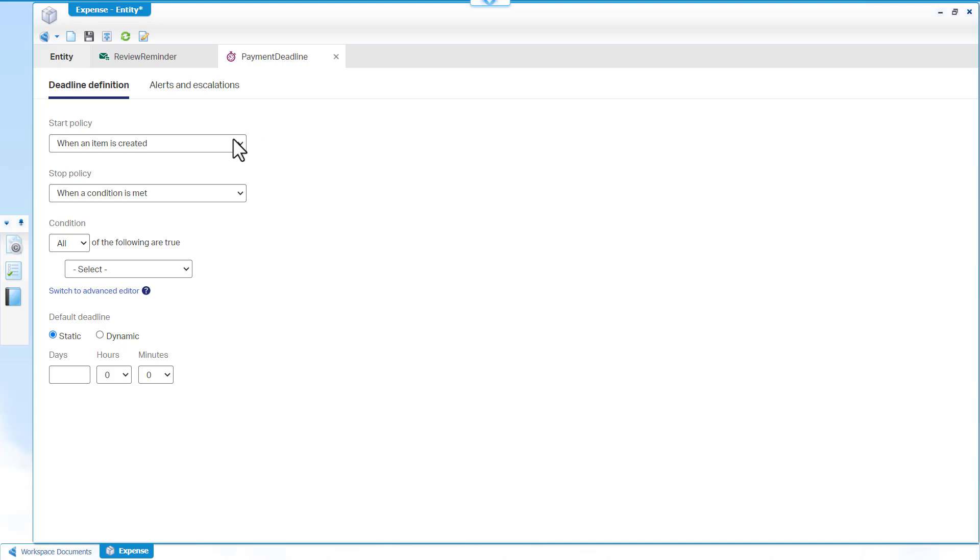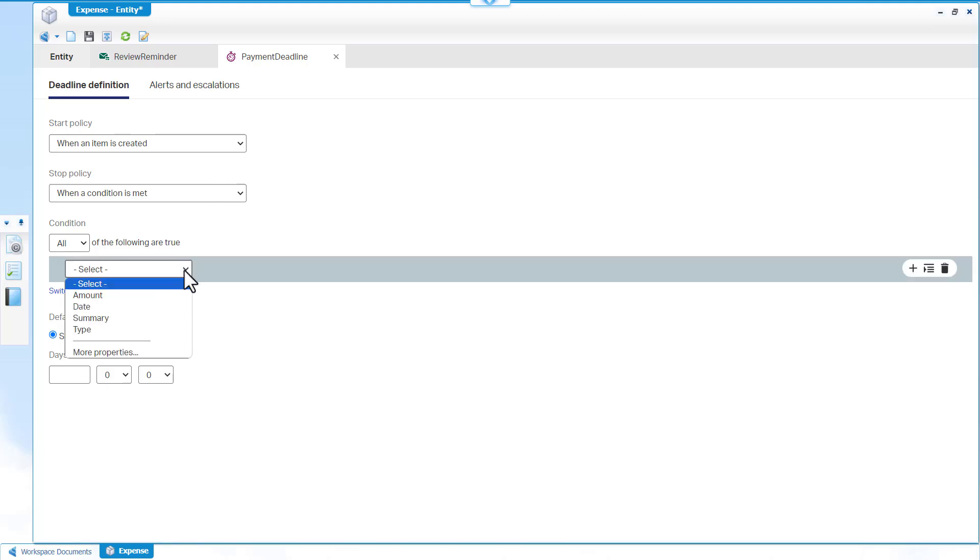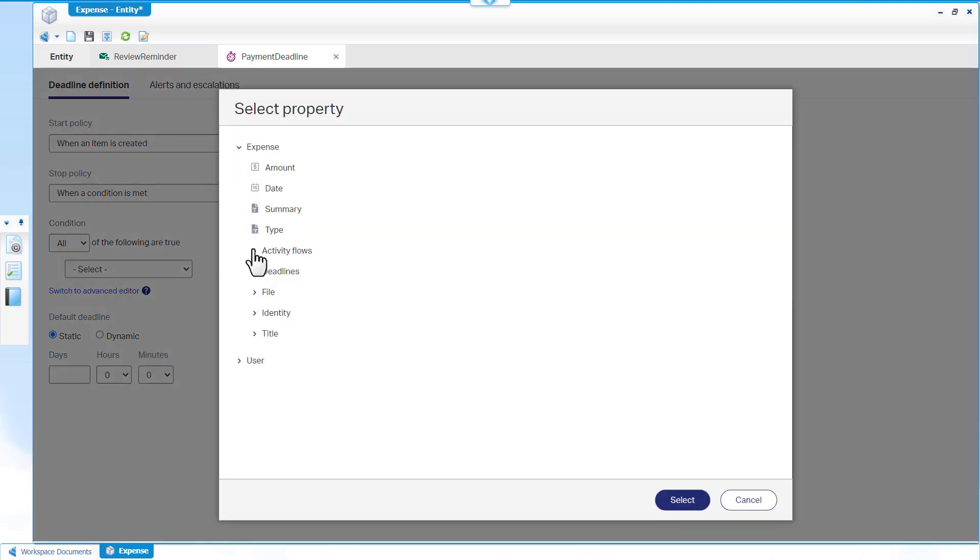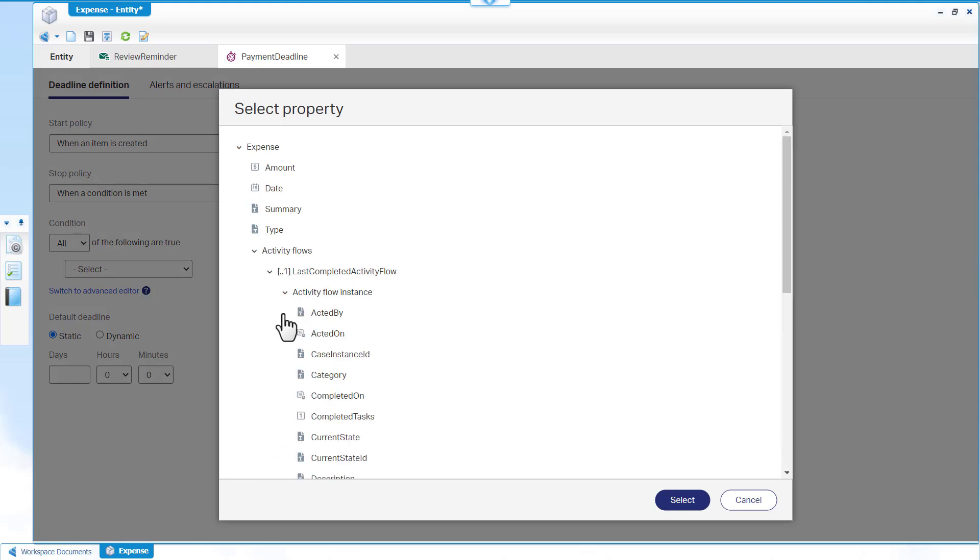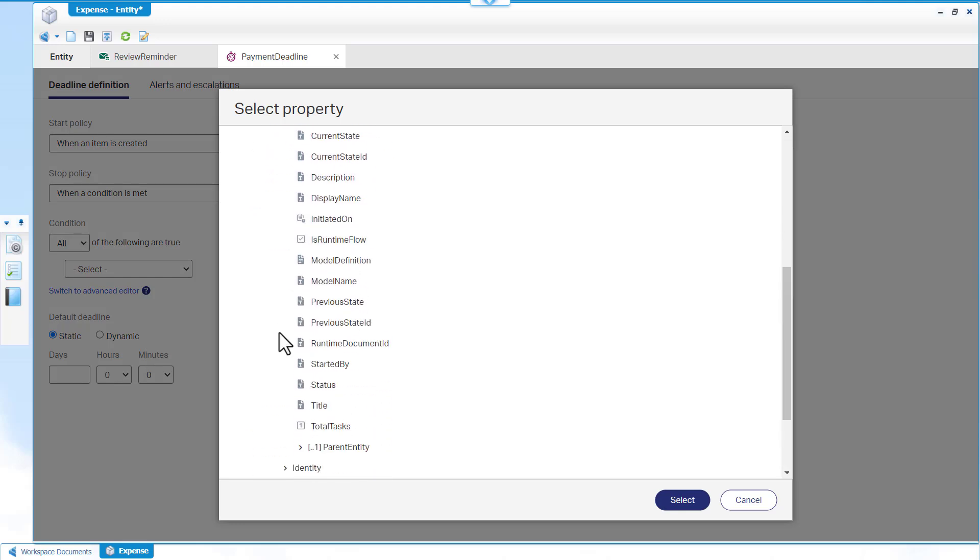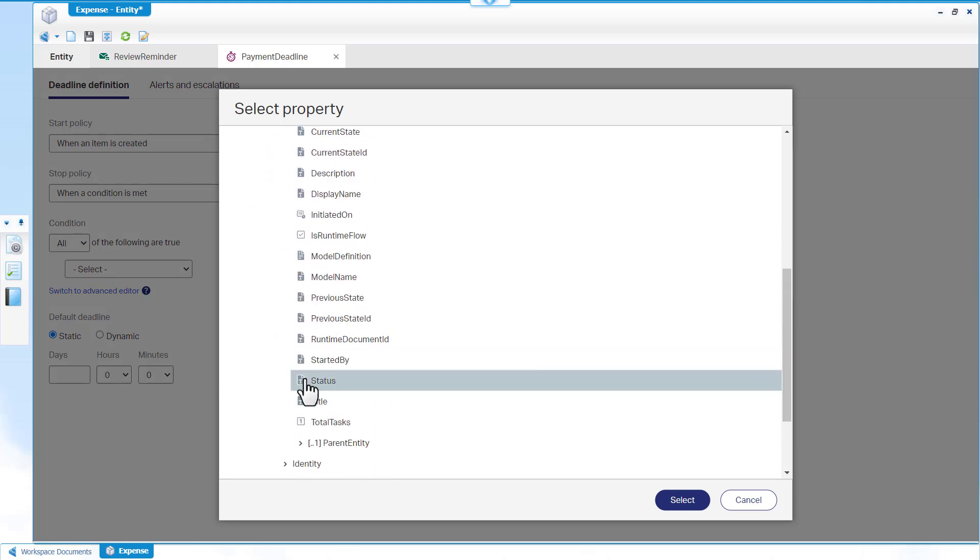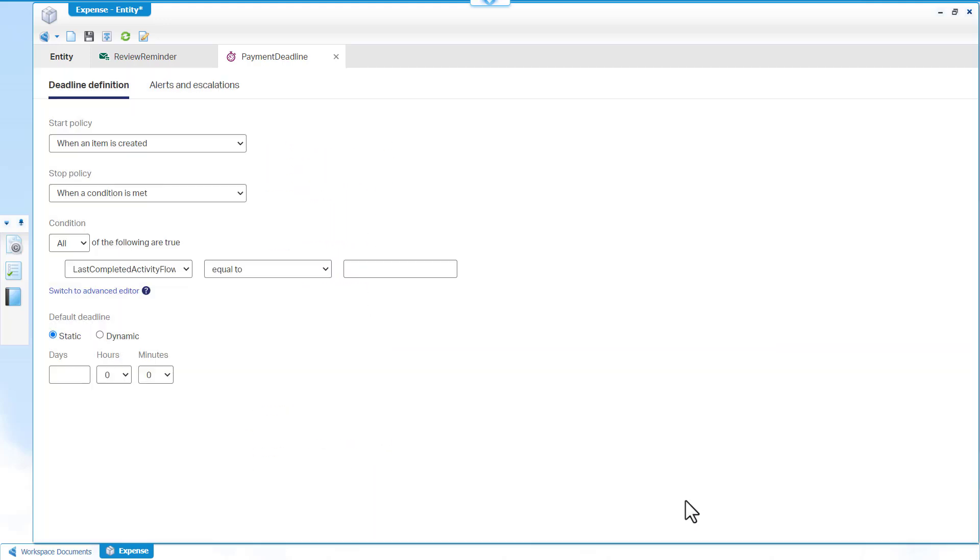Select when a condition is met as the stop policy and select the condition as Last Completed Activity Flow, Activity Flow Instance, Status Equal to Complete as the stop policy condition.